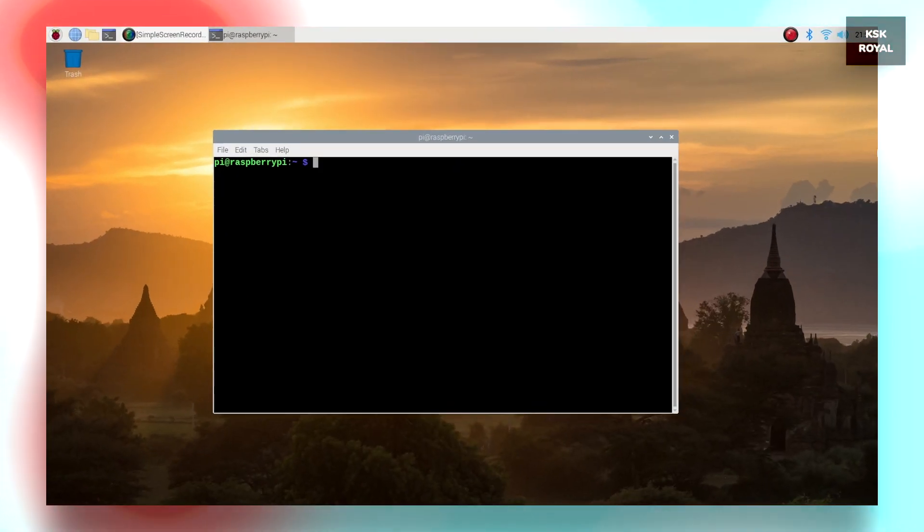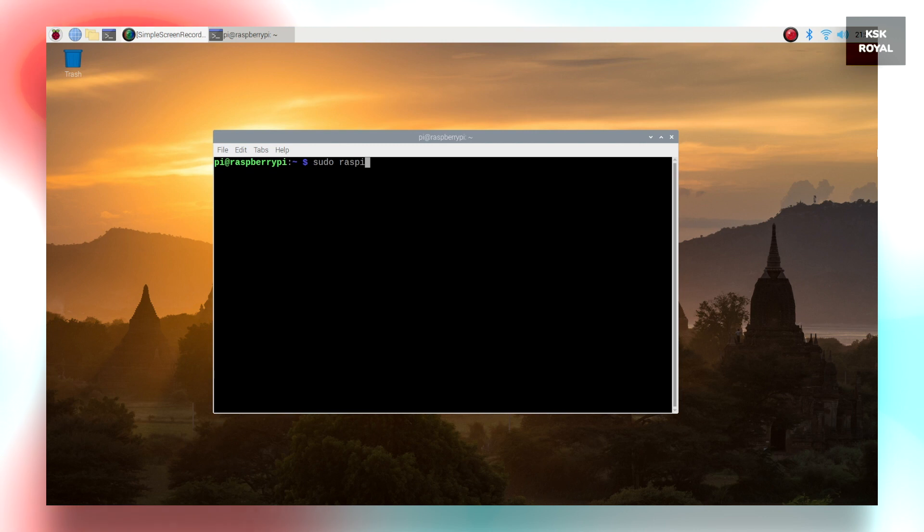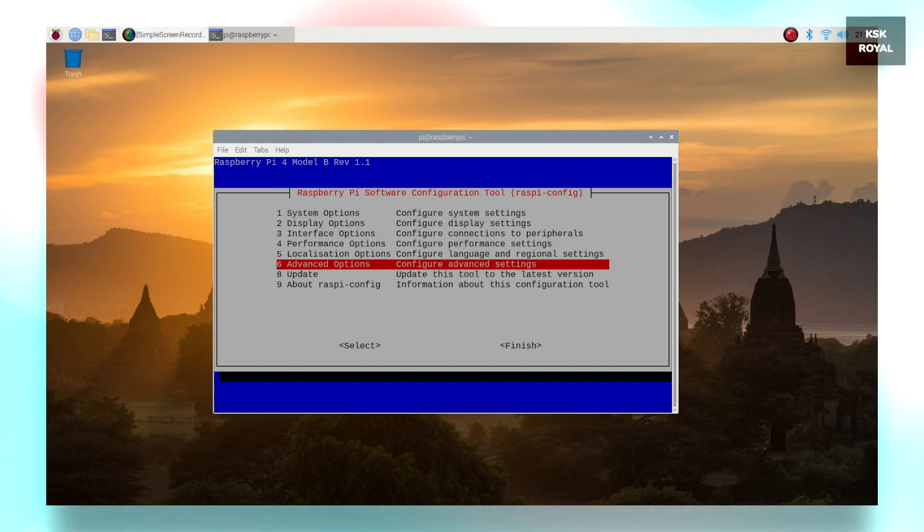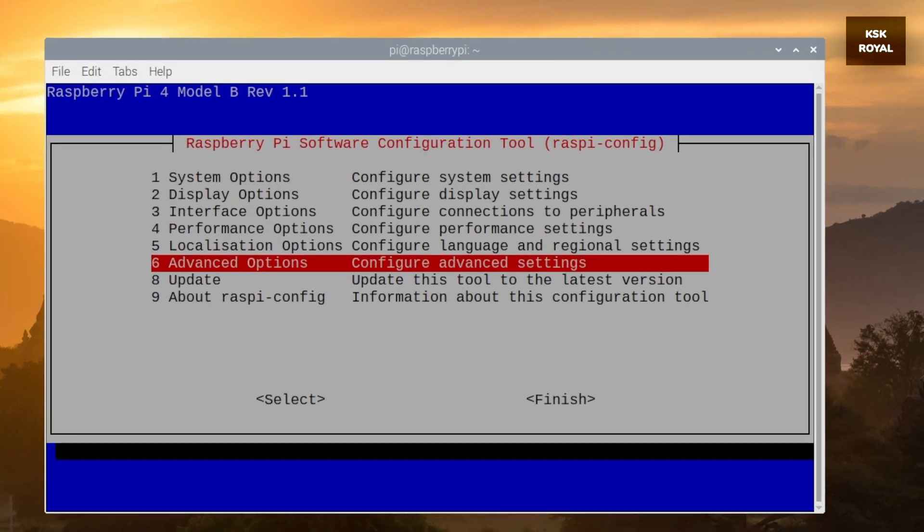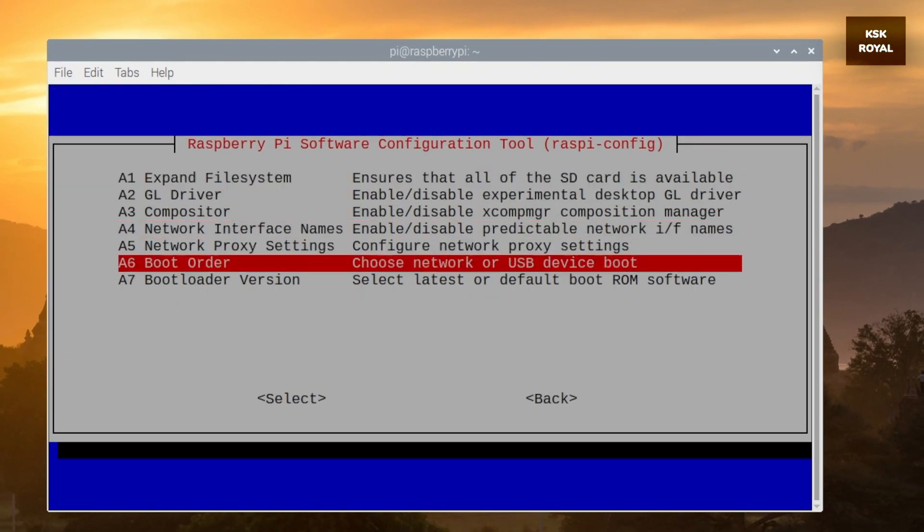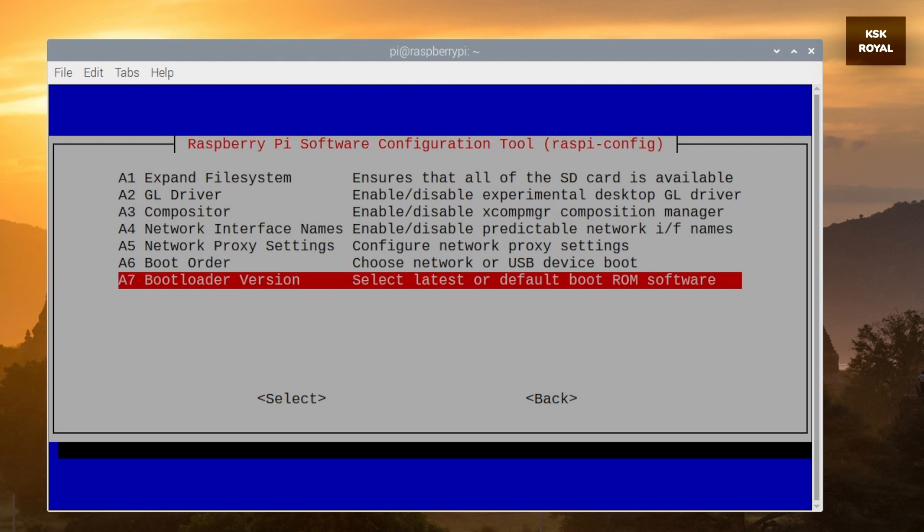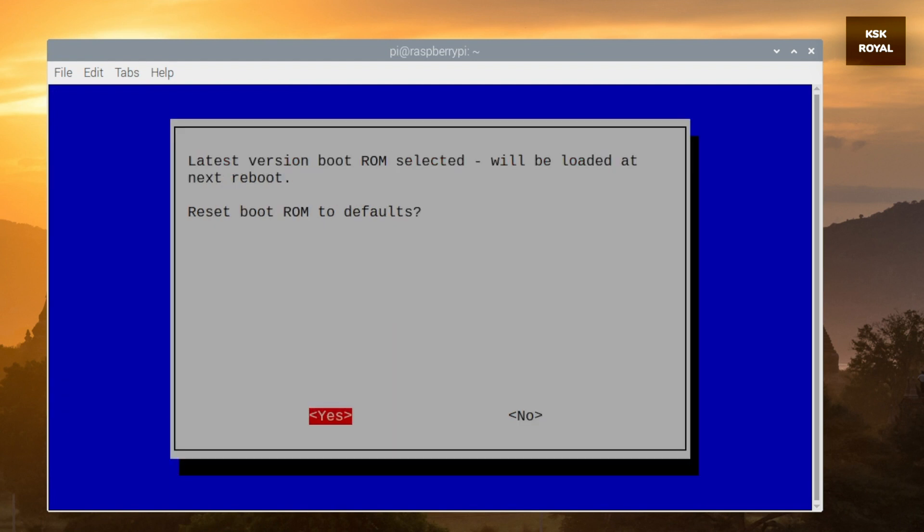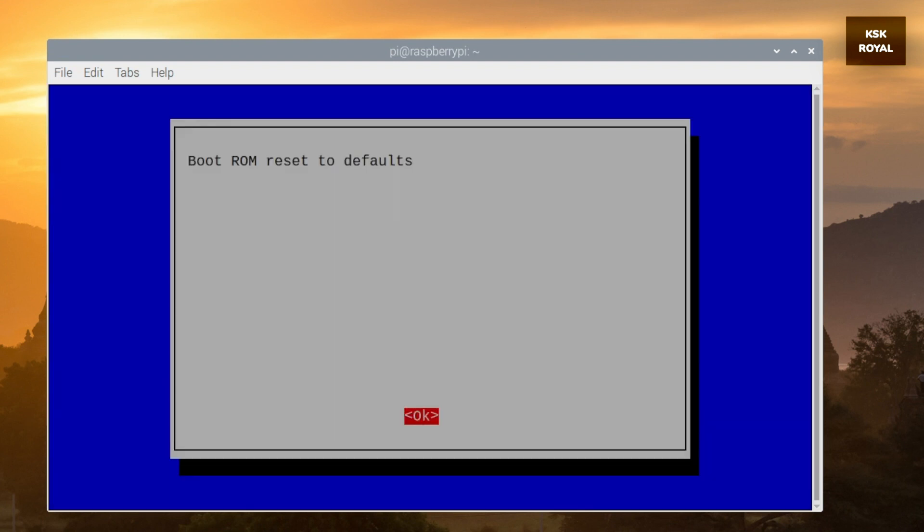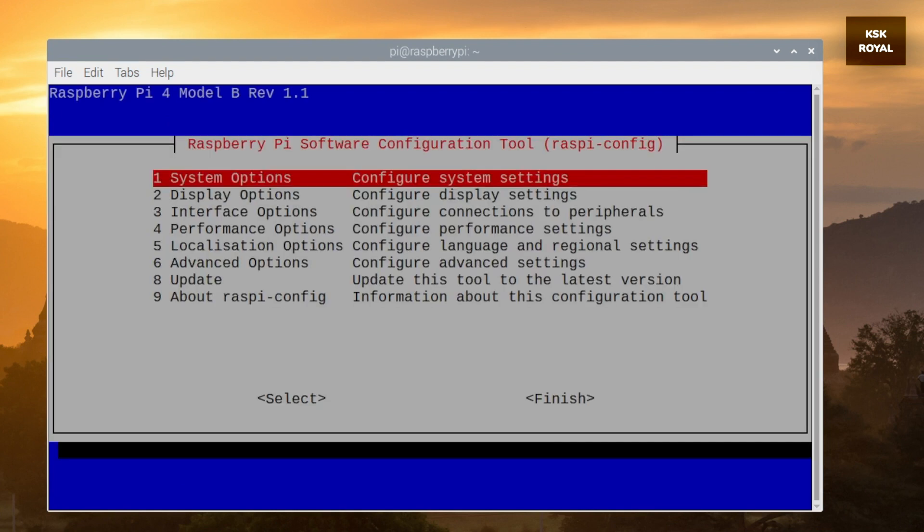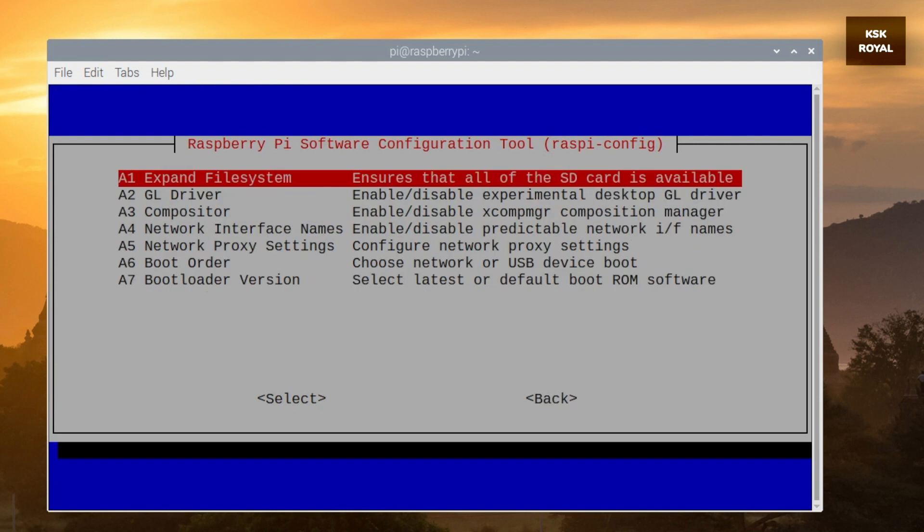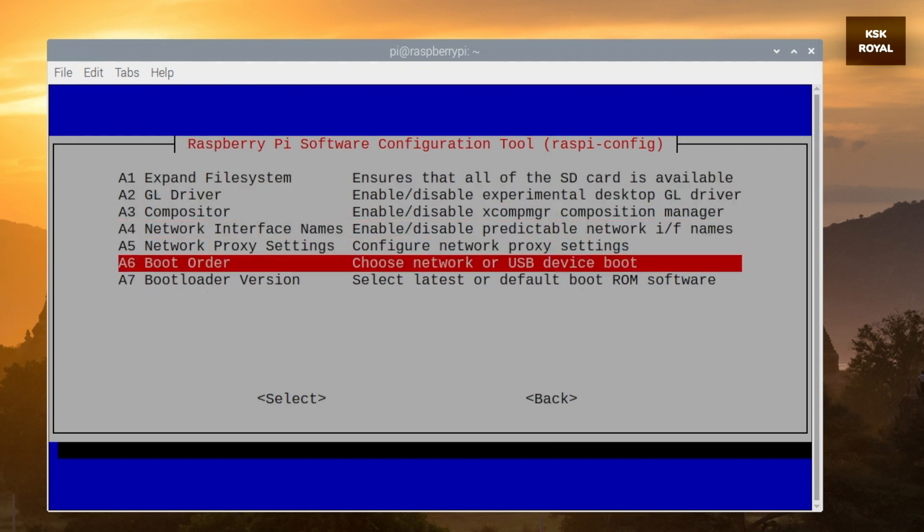Now we have successfully updated the system. Go ahead, open the terminal again and type sudo raspi-config to configure the Raspberry Pi. Now in here, choose the advanced options. Then scroll to the bottom and select the bootloader version and use the latest boot ROM software. Once it is done, now again select the advanced options and this time select the boot order and enable the USB boot.